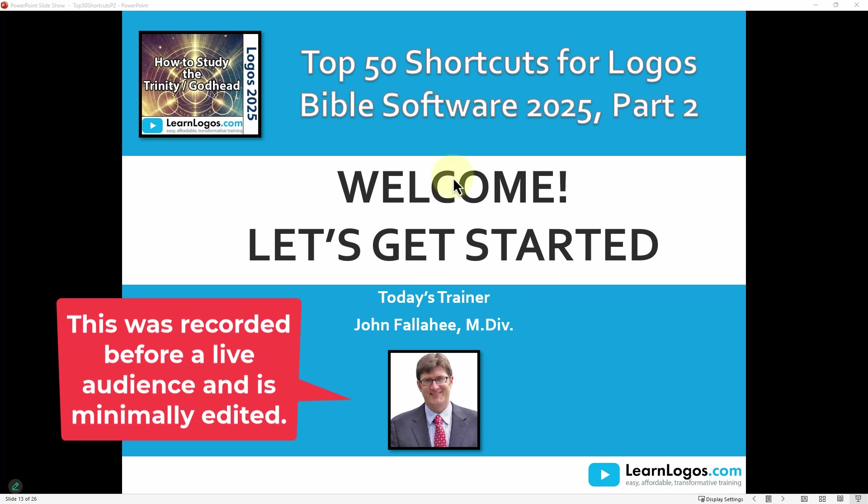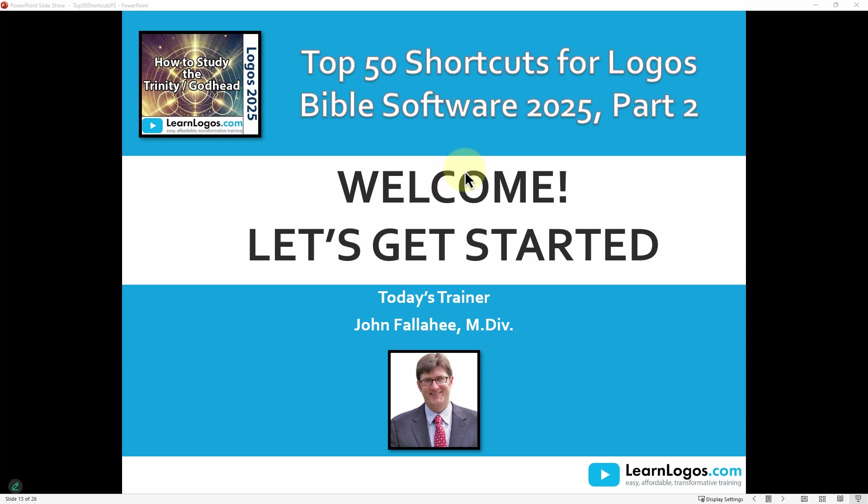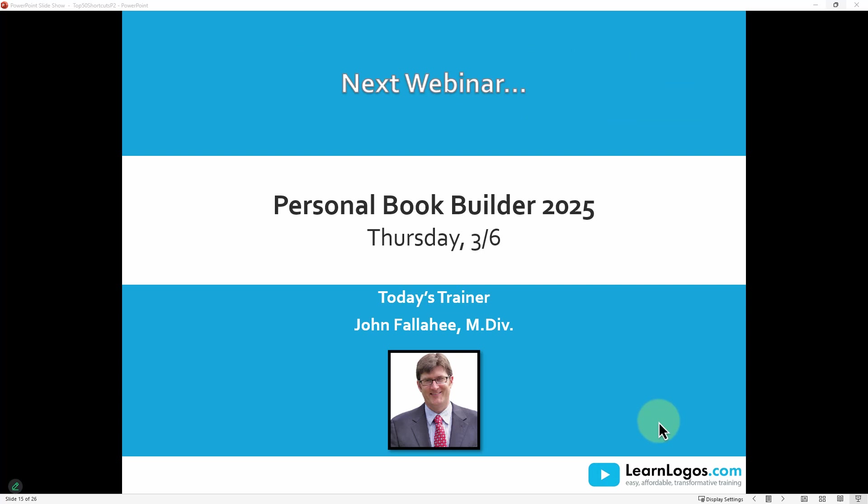Welcome. Let's get started with Top 50 Shortcuts for Logos Bible Software 2025 Part 2. As I said, we covered the first 23 shortcuts in our last session. We're going to knock out those next 27 in this session. The next webinar is going to be the Personal Book Builder 2025. So we haven't done that in a long time, and there's not too many updates, but we've got a new interface and some things you need to be aware of. So we're going to overview the Personal Book Builder, give you some templates, and help you get the most out of this amazing tool.